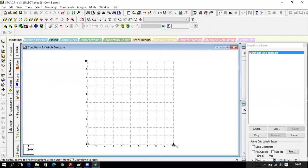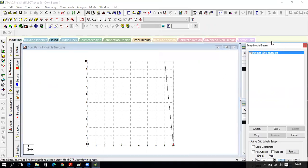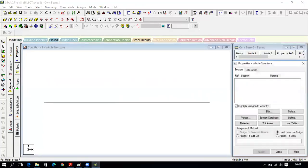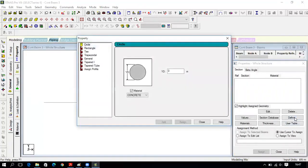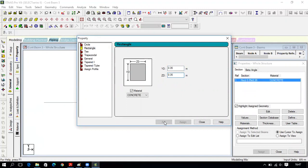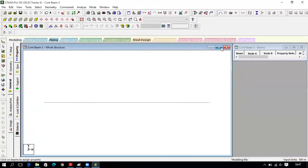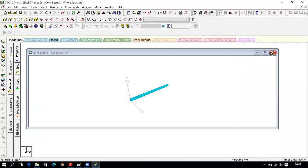Enter grid points: 0, 4, and 10 — the first beam spans 0 to 4 and the second spans 4 to 10 (length 6). Click Close. You can see the line has been created with three nodes. Now assign the beam property. Go to General, define a rectangle section — choose 0.35 by 0.35, click Add, Close. Use cursor to assign, click Assign, and assign to both beam members. Verify in 3D rendering.